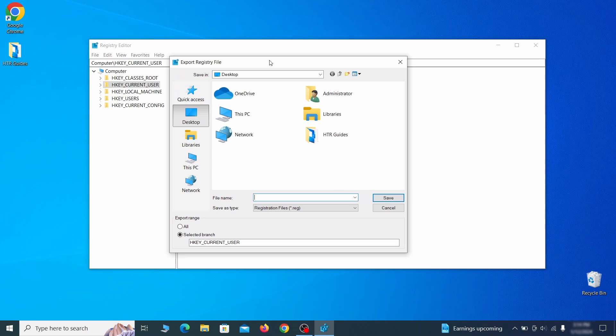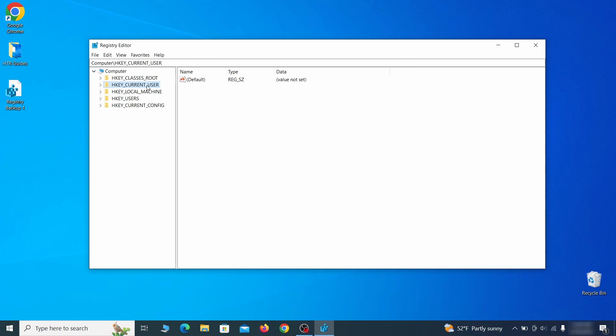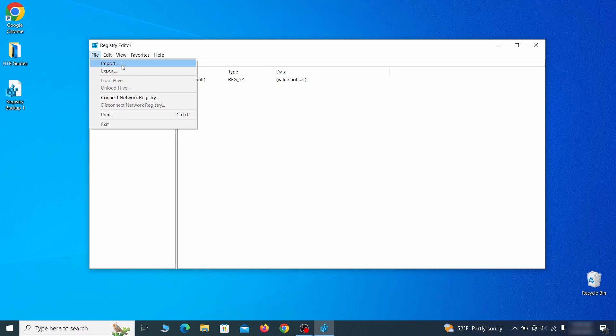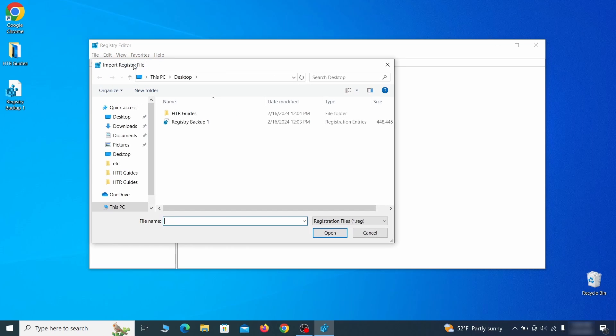Go to File, click on Export, then ensure that the export range is set to All and save the registry backup file under a name of your choice. If you want to restore from the backup, go to File, Import, select the backup file, and click Open.